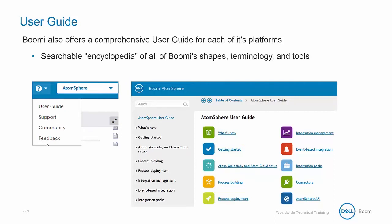This is a really great place to get started if you need to learn more about how a specific shape works or what information you need to provide in order to make it work. You can find a lot of very specific information about a broad number of topics here.